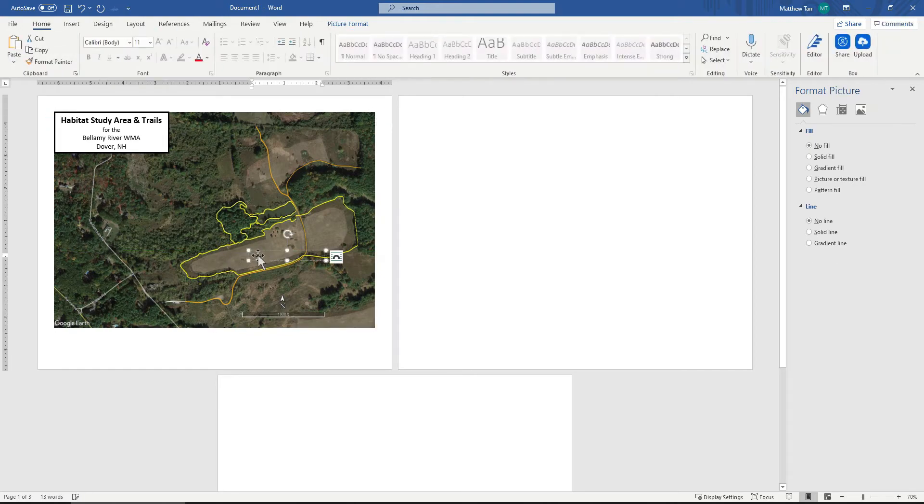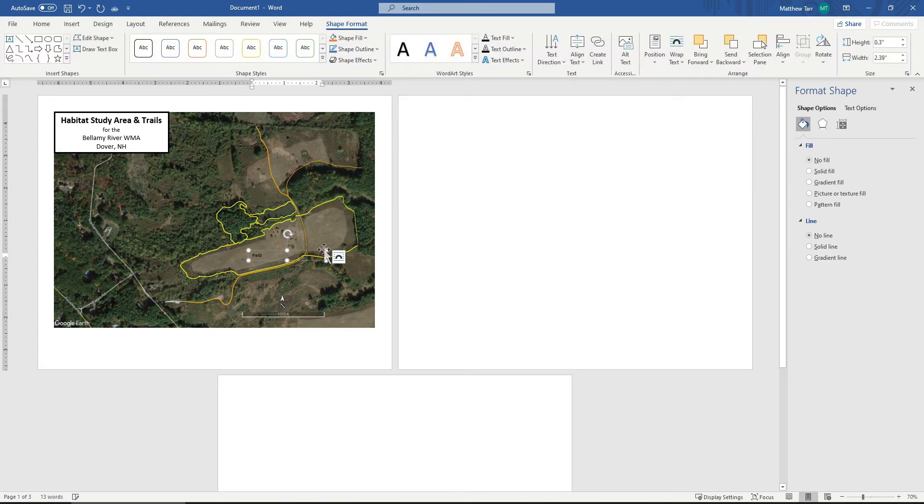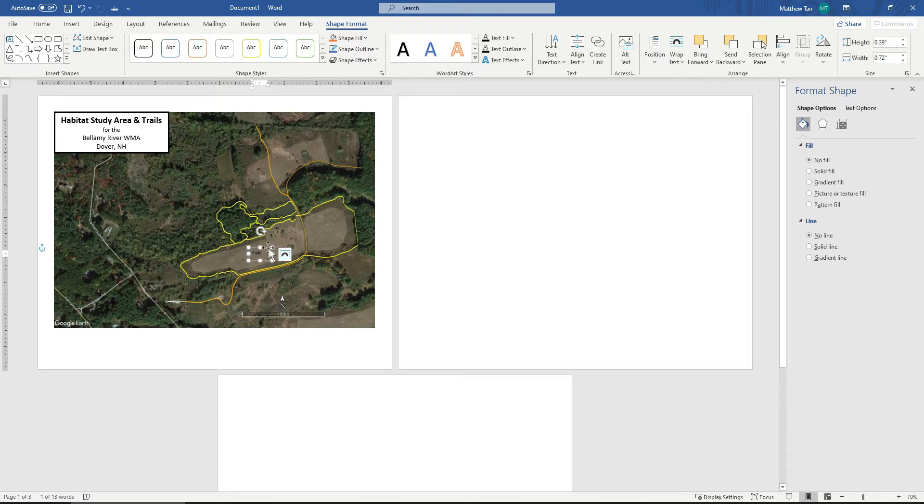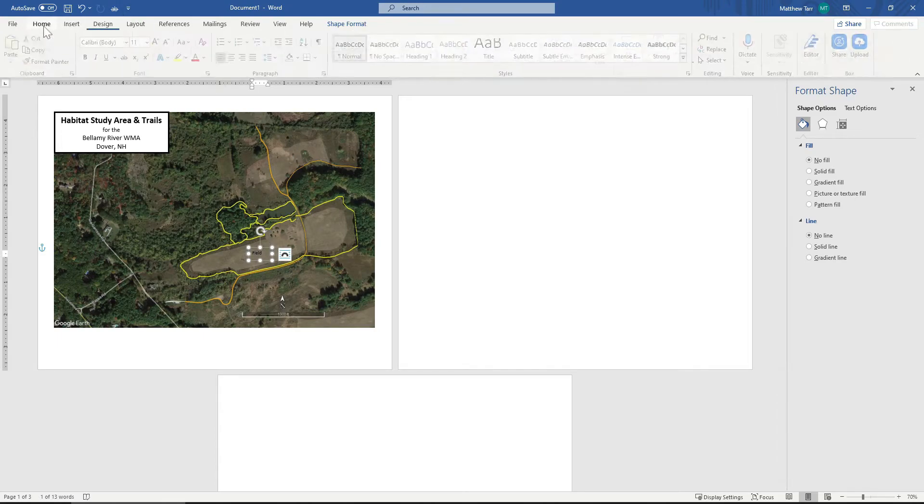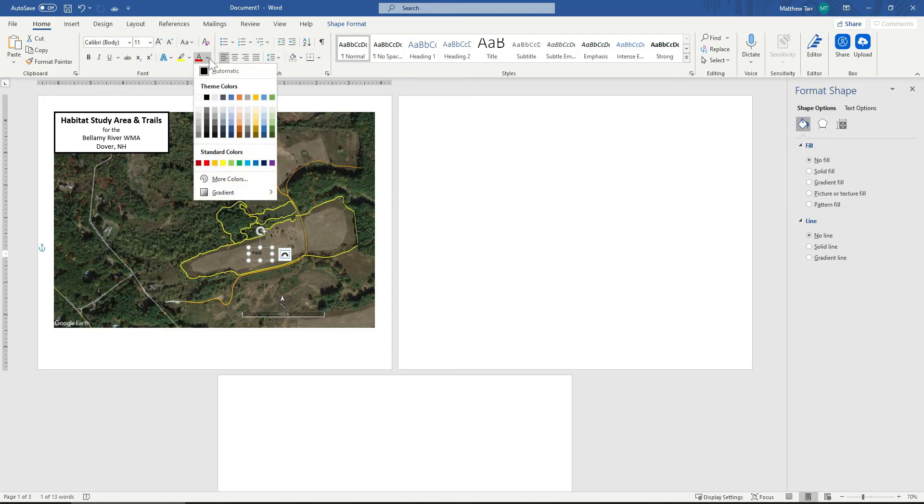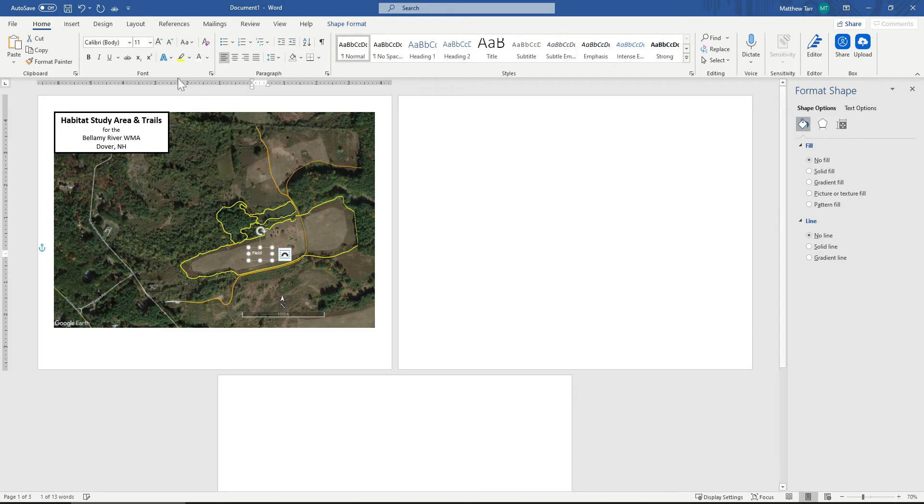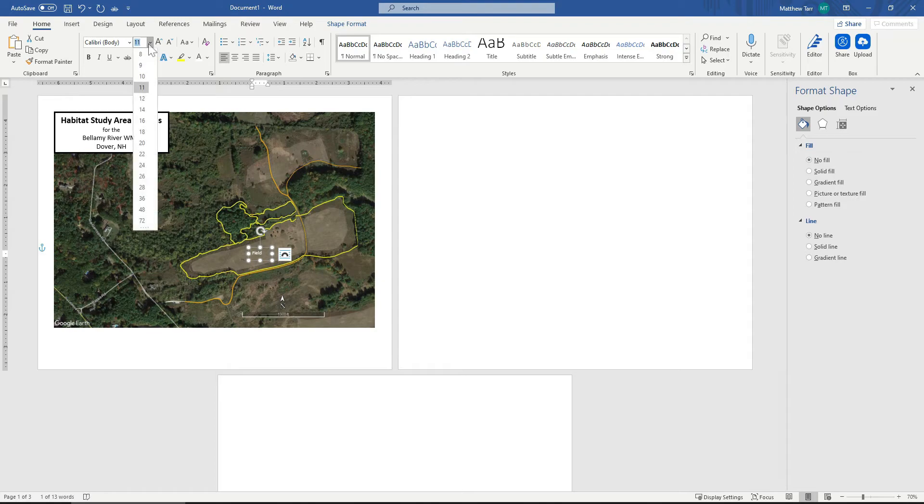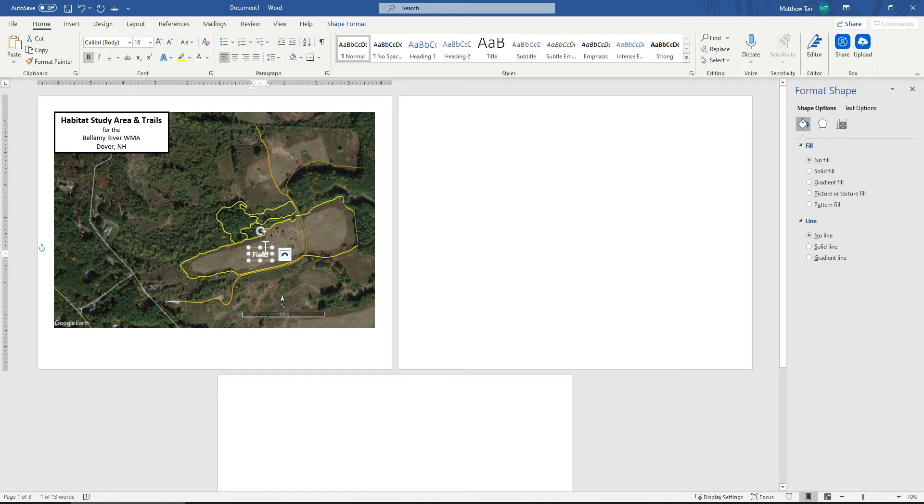So now I need to change the font so it will actually show up. So I click on the text box. Come over to Home. I can make the text white. I can increase its size. And as a rule of thumb...